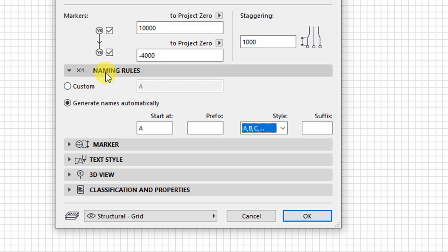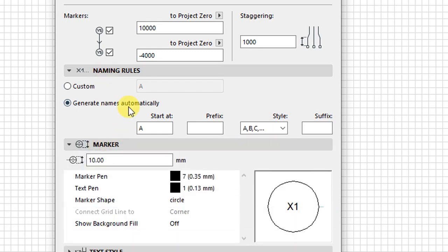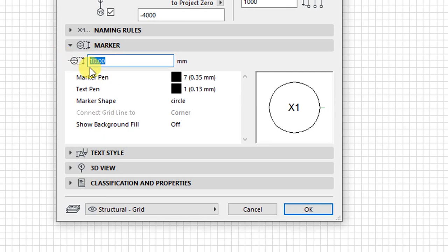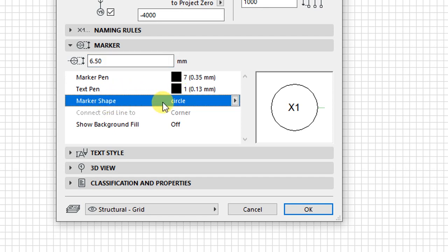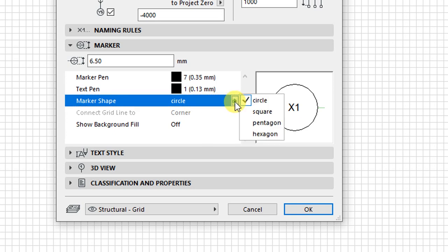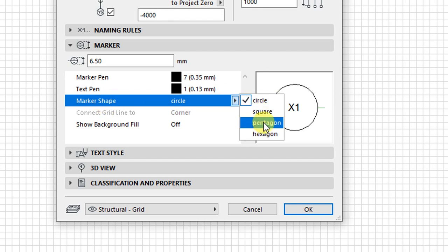For the markers, we have options for changing the size. Right now the circle has a radius of 10 millimeters — I want to change that to 6.5 millimeters. The marker pen is pen number 7, and the text pen is pen number 1. For the marker shape, clicking the arrow gives you various shapes: circle, square, pentagon, or hexagon.